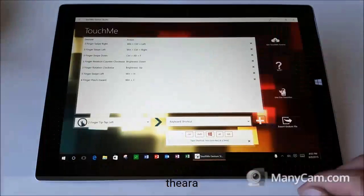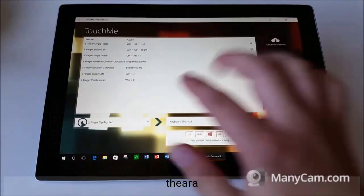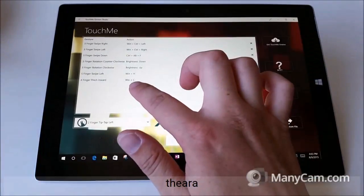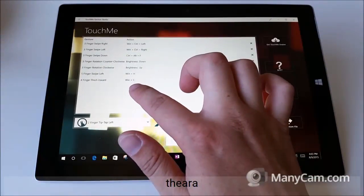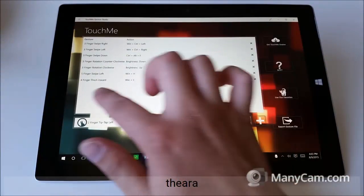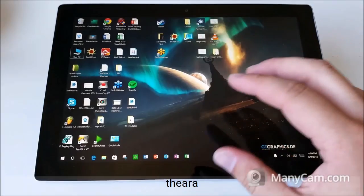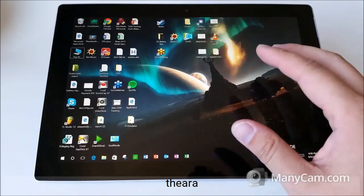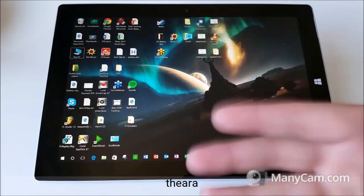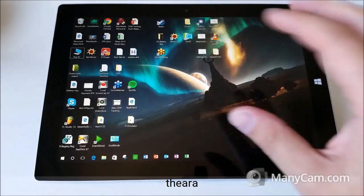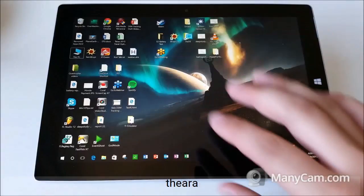Another thing I've done with Touch Me Gesture Studio is Windows+C, which brings up Cortana to listen to you. I know you can set Cortana to listen all the time by saying 'Hey Cortana,' but I didn't want that. To me, the gesture makes it really easy.